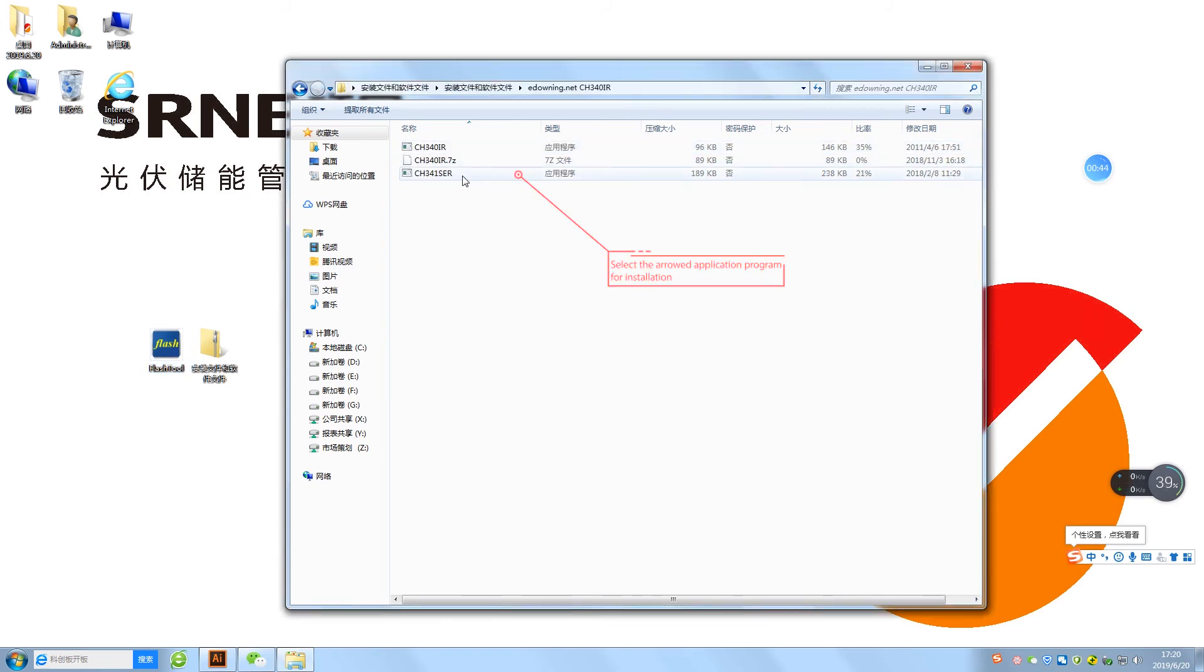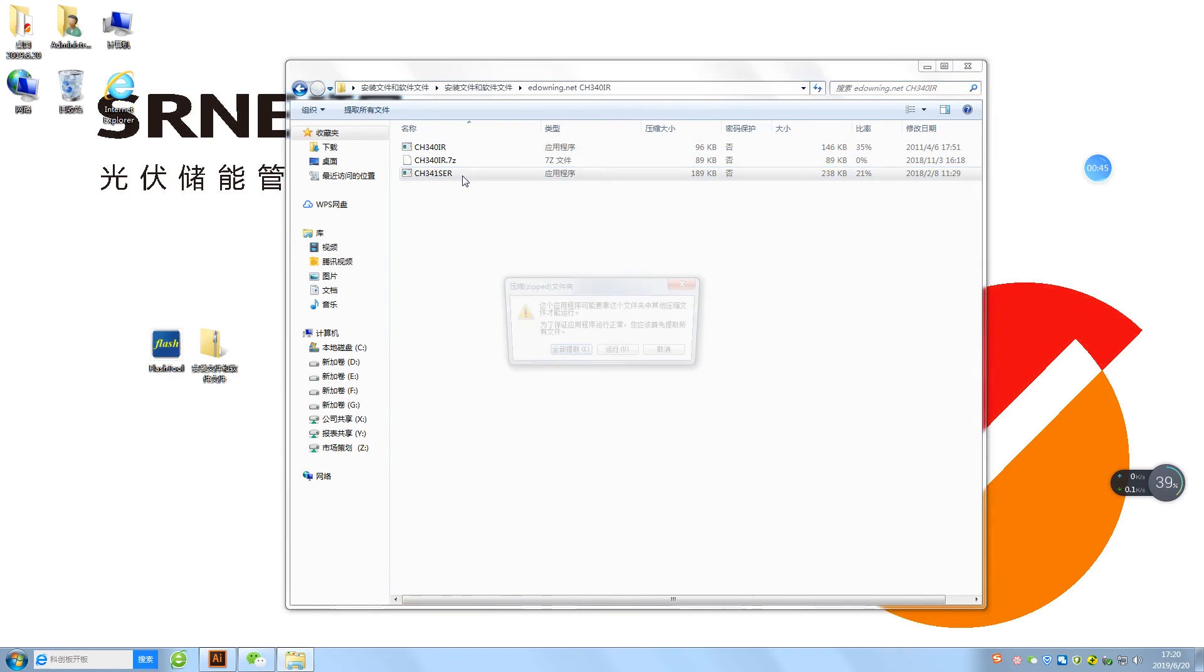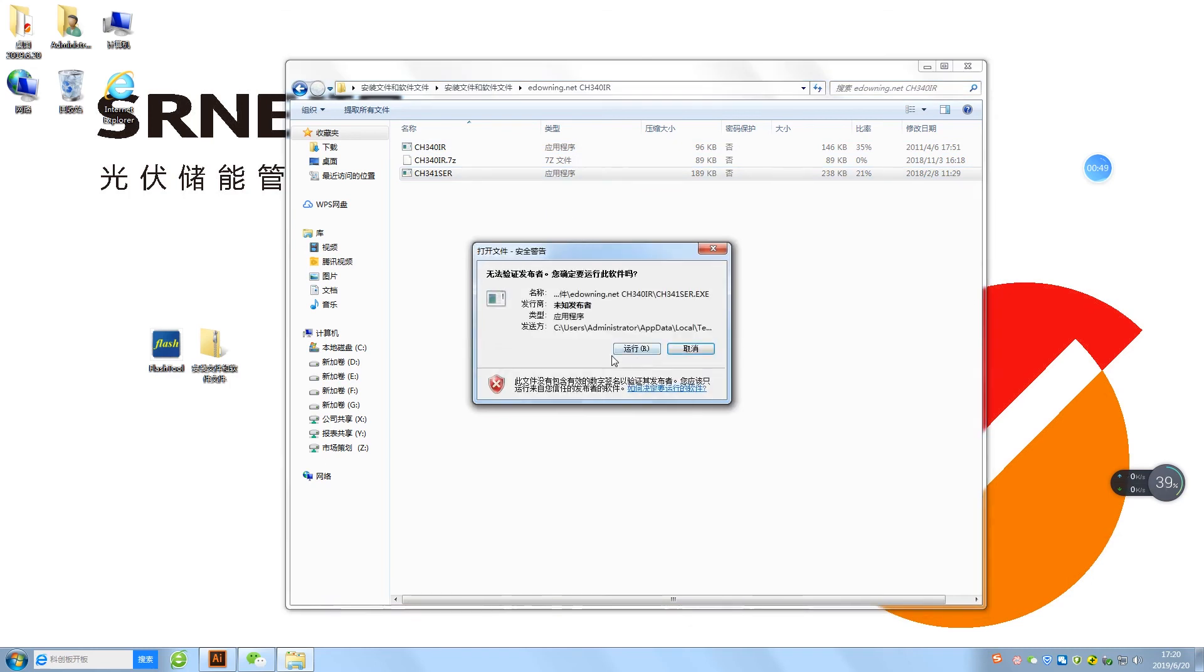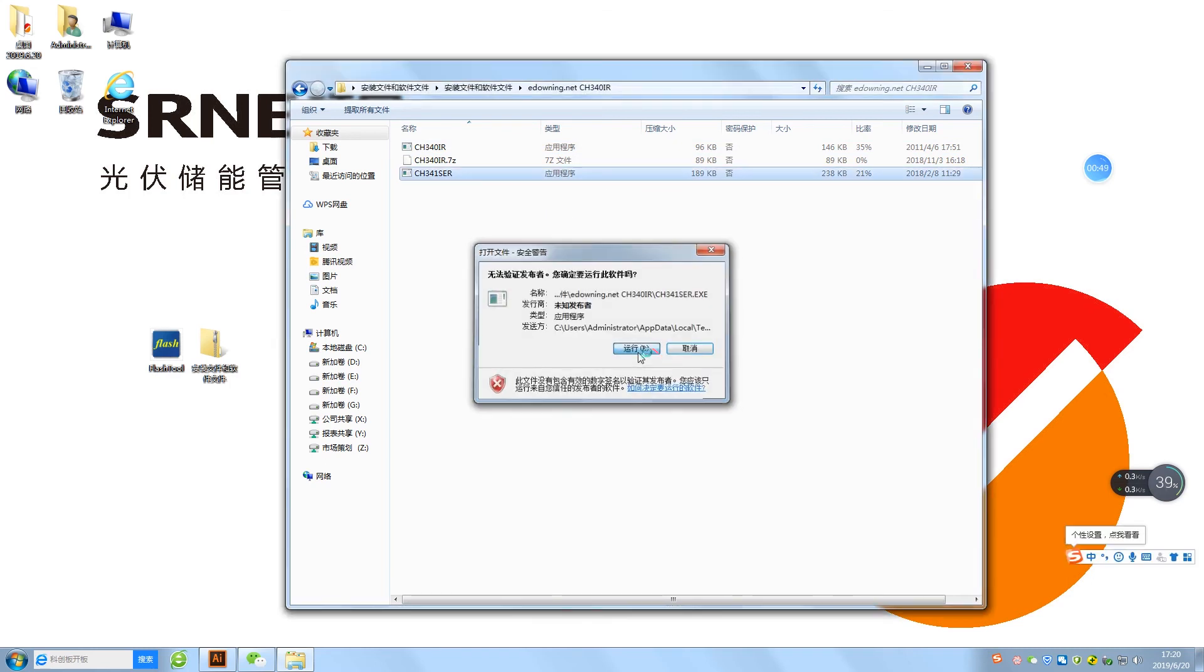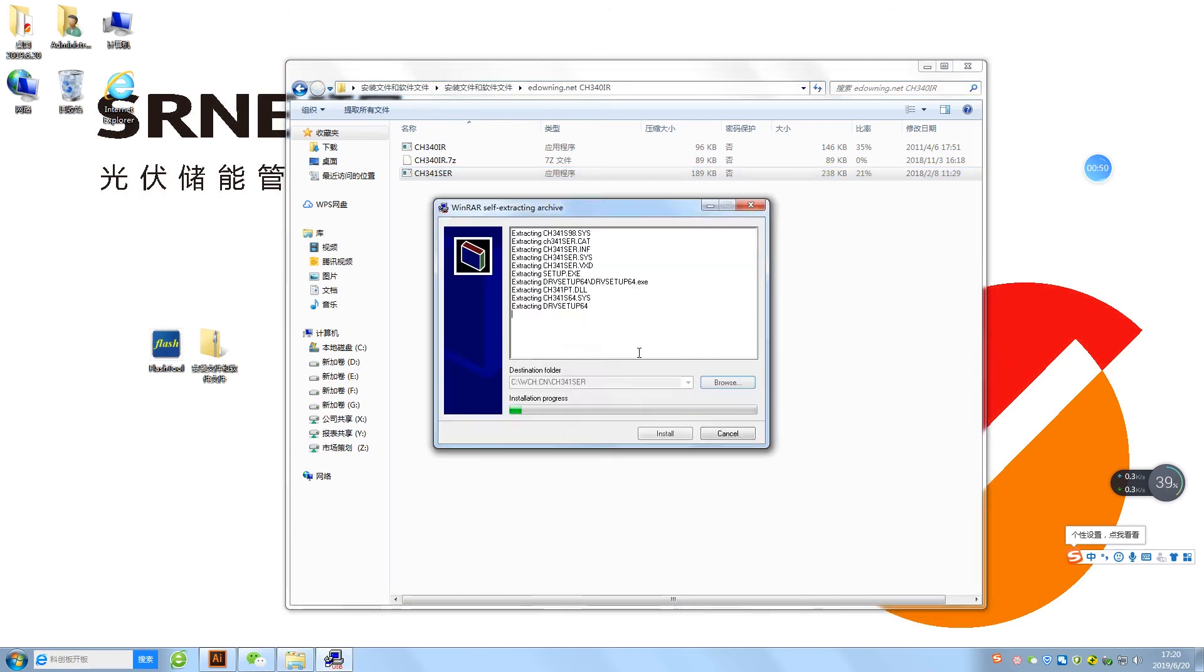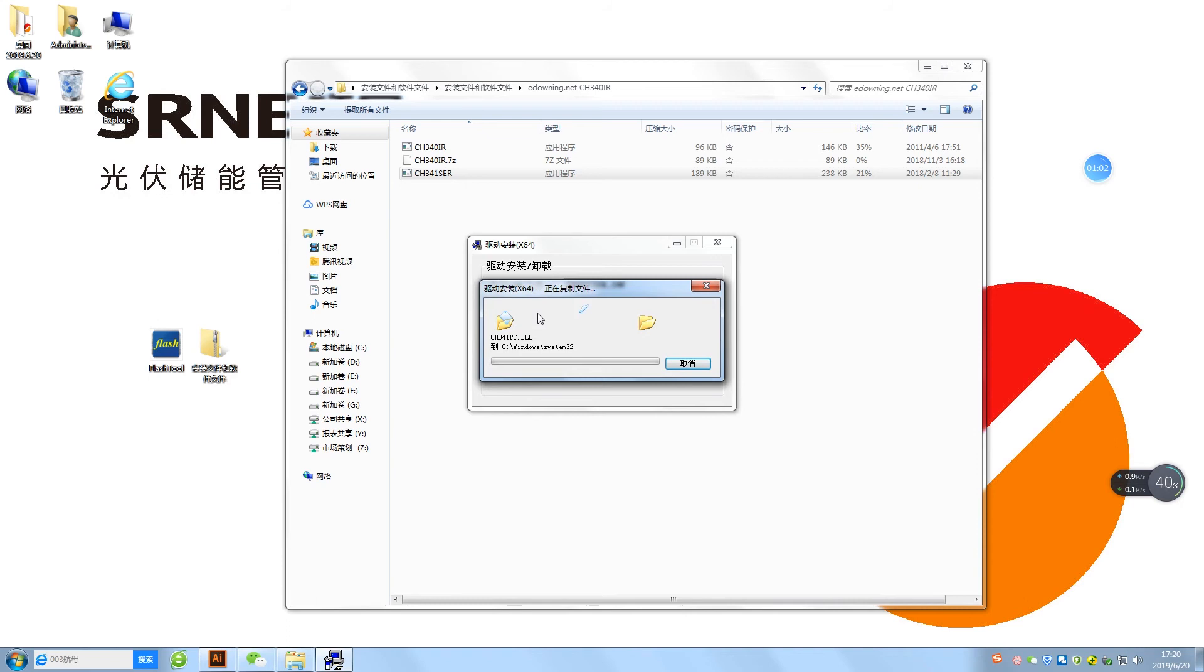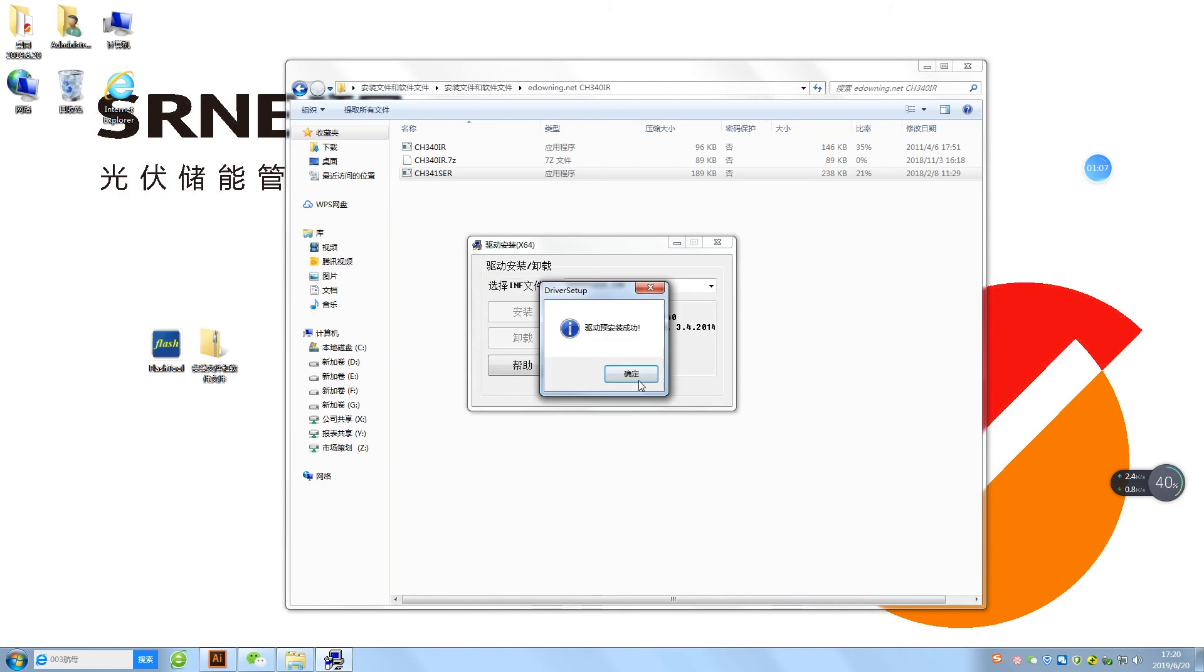Select the Aeroad application program for installation. Click Run to start software installation. USB driver installation is completed.